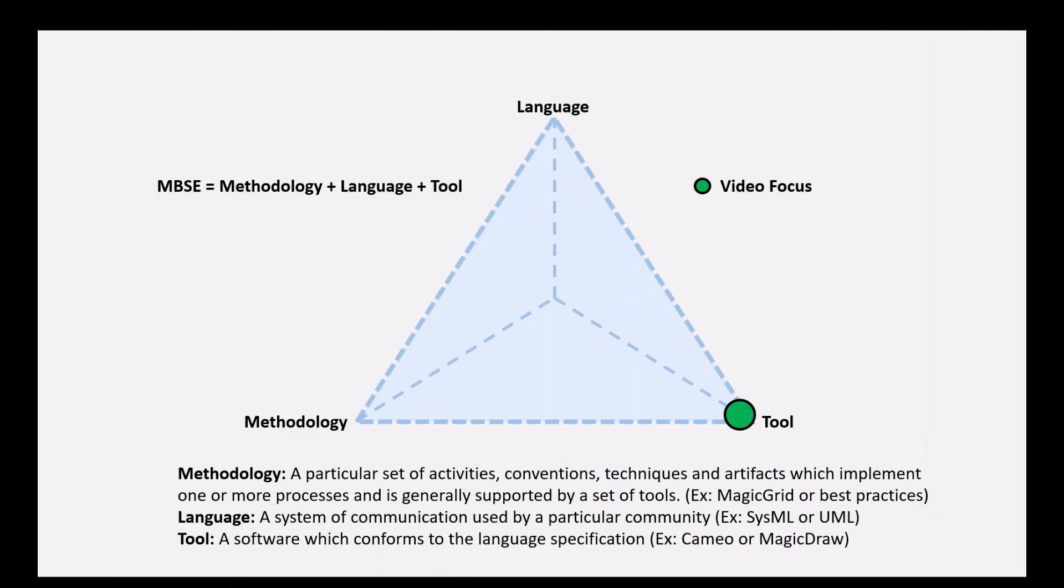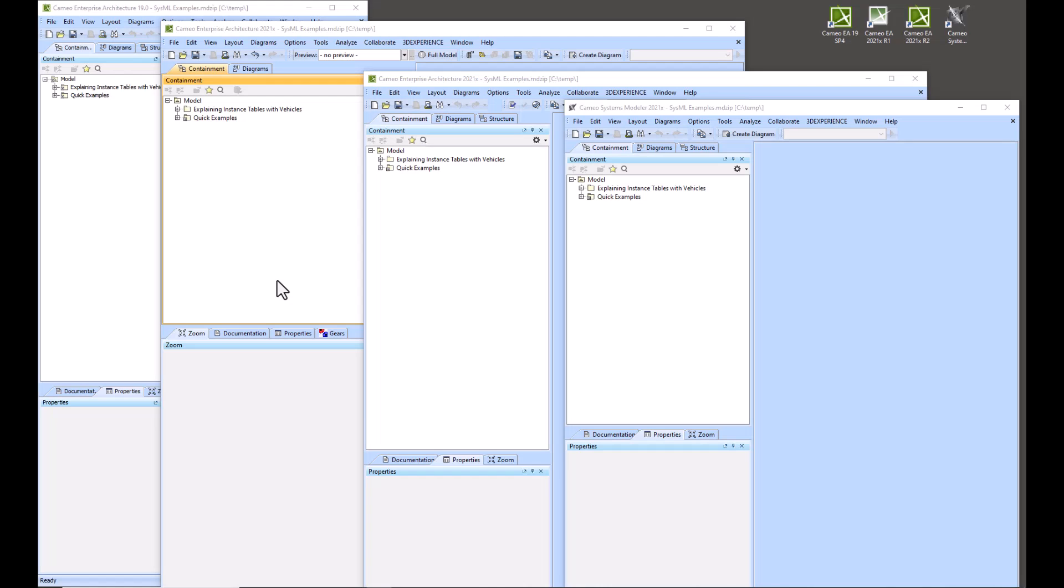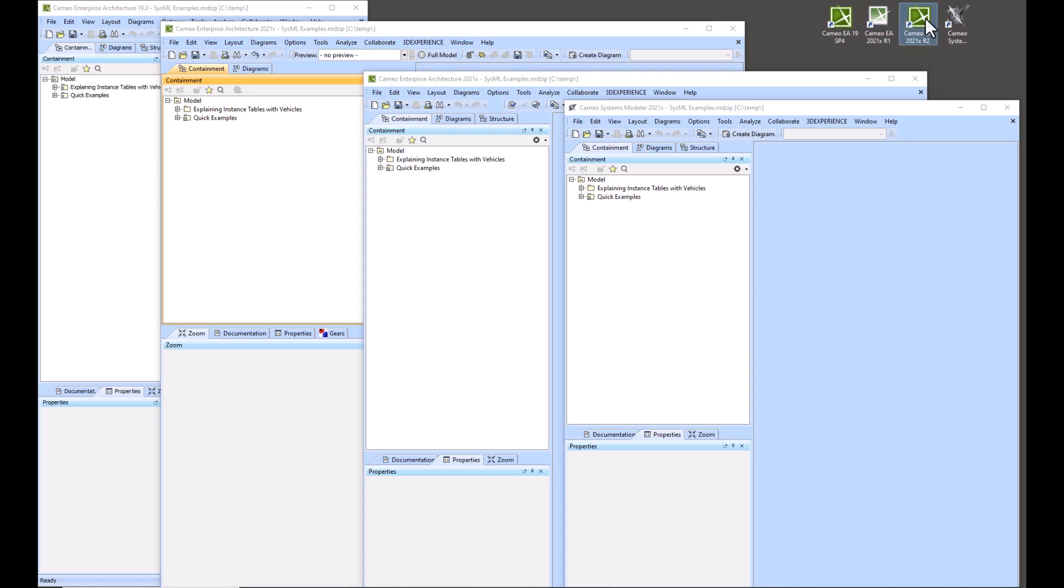In this video we're going to be talking about the Resource Plugin Manager and installing your plugins for different versions of Cameo. So we'll get started. We've got four different versions of Cameo up and running on this machine: EA SP4, EA Refresh 21 Refresh 1, EA 21x Refresh 2, and Cameo Systems Modeler 21x Refresh 2.